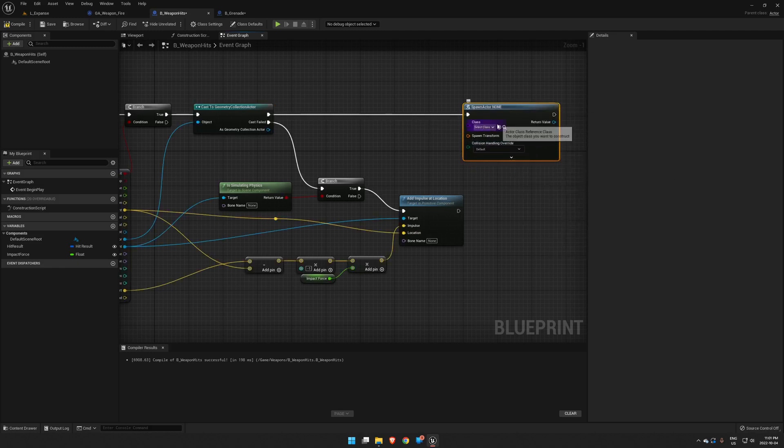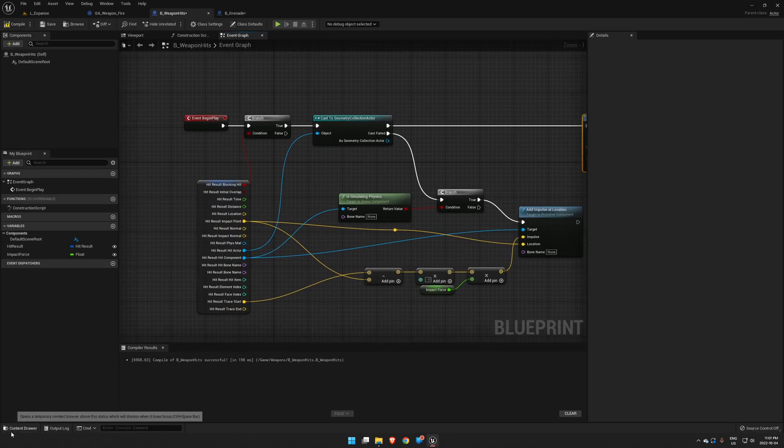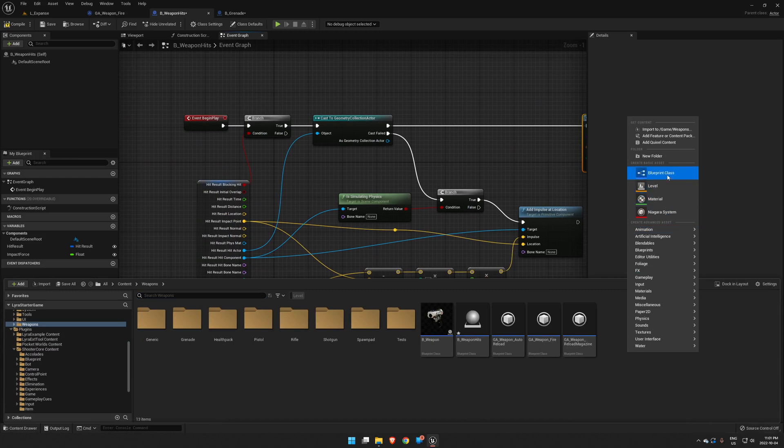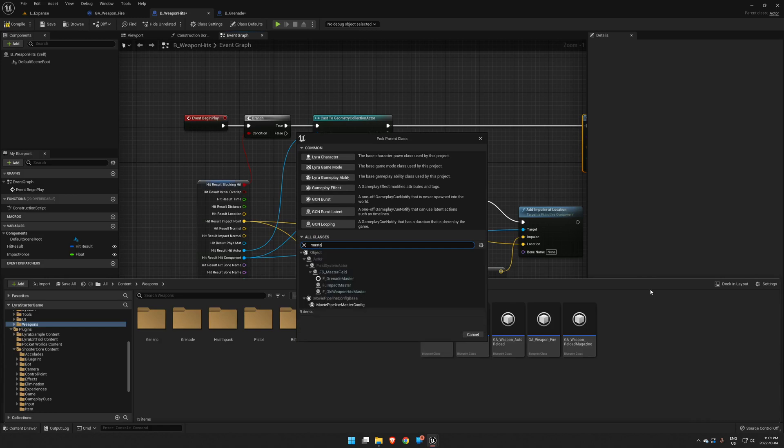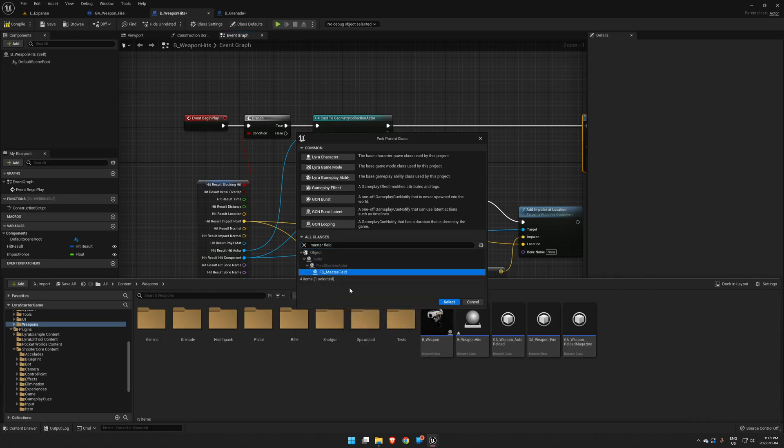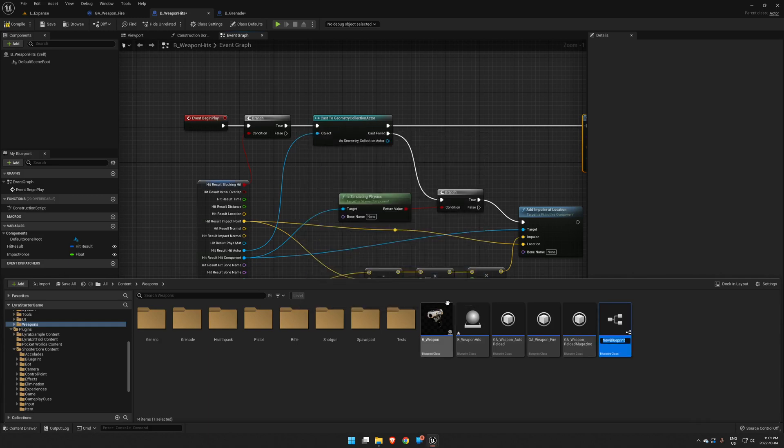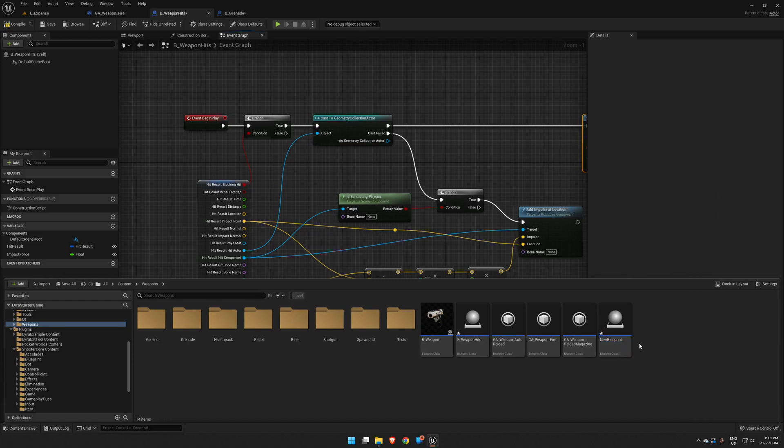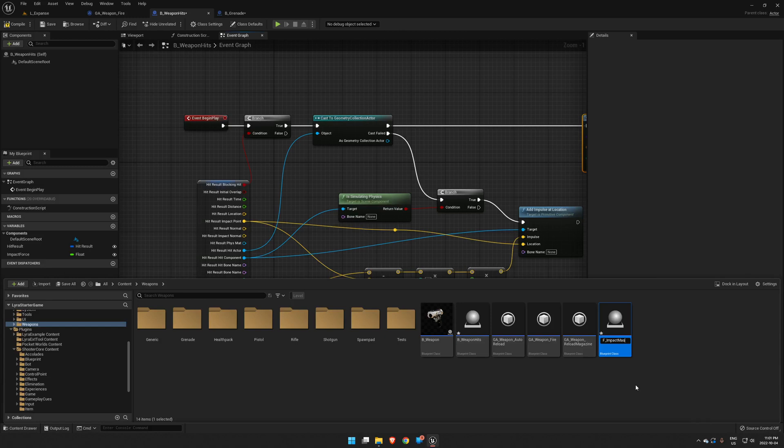So now we're going to have to create that actor to spawn. We will create a new actor and we will go with a Master Field. Master Fields are a Chaos actor. If you don't have them, you may need to go to your settings and enable engine and plugin content. Okay, so let's name this F Impact Master Field.